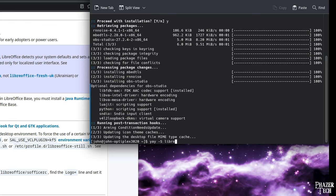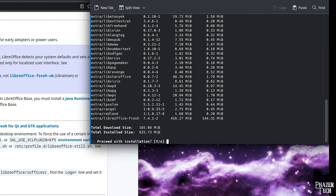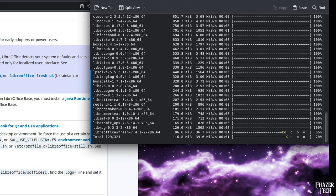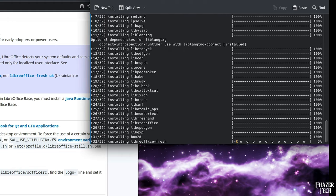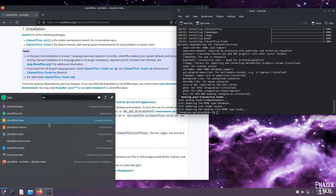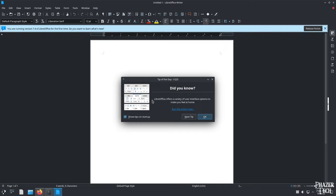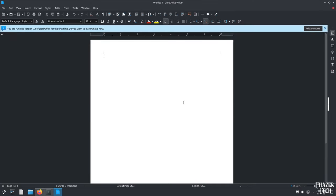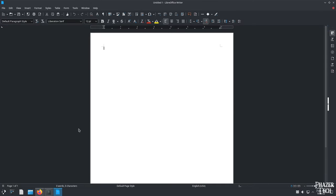Go to terminal and type yay -S libreoffice-fresh, and Y to confirm. Once it's done, let's open it. And there it is. Working just great.